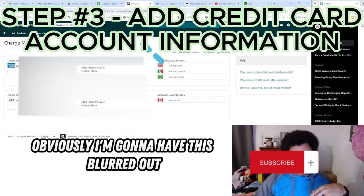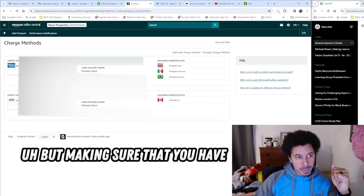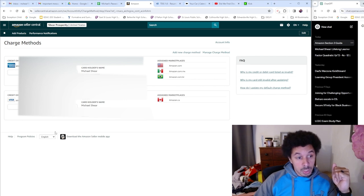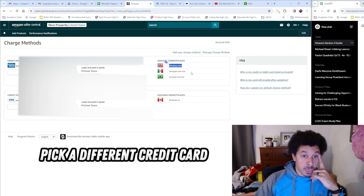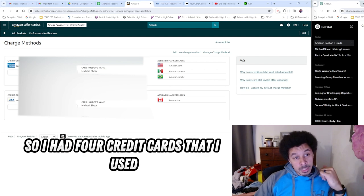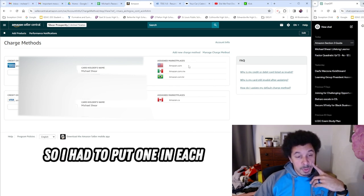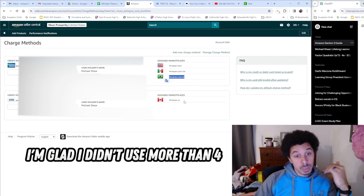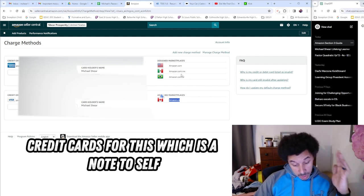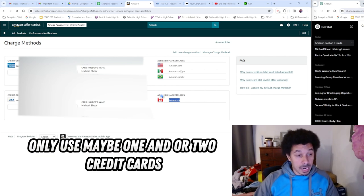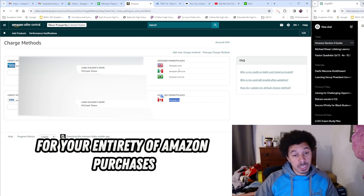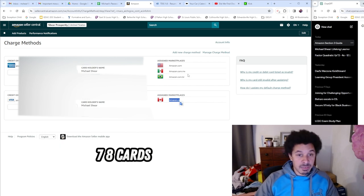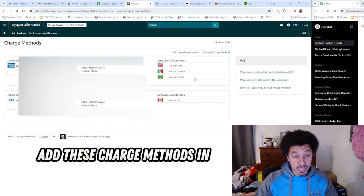Obviously I'm going to have this blurred out, but making sure that you have all the credit cards that you used in here in charge methods. The hardest thing to do was to make sure that you pick a different credit card per marketplace. I had four credit cards that I used, so I had to put one in each. I'm glad I didn't use more than four credit cards for this, which is a note to self - only use maybe one or two credit cards for your entirety of Amazon purchases.